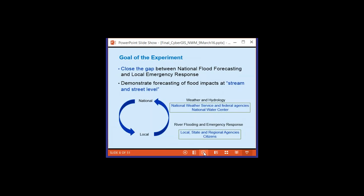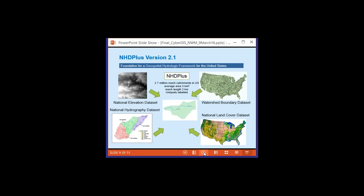The purpose of this webinar is to invite the UCGIS community to participate in the equivalent event this summer. The goal of the National Flood Interoperability Experiment is to close the gap between national flood forecasting and local emergency response, and to demonstrate forecasting of flood impact at the stream and street level. GIS is an important component of this, specifically the NHDPlus version 2.1, the geospatial hydrologic framework for the United States.